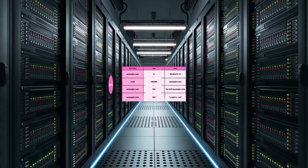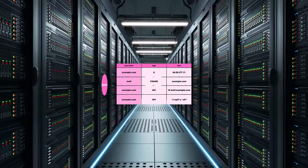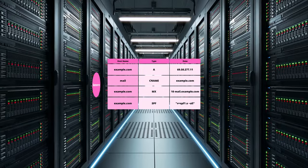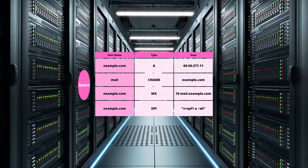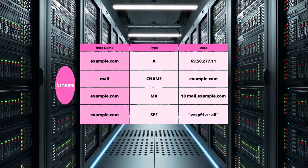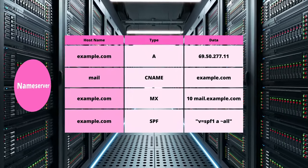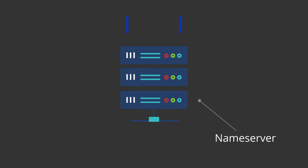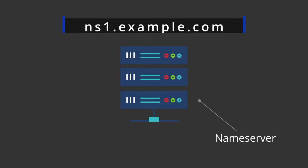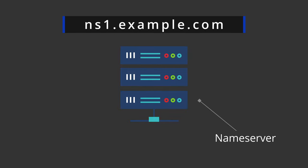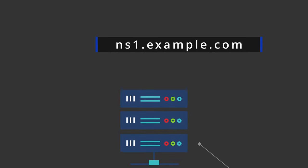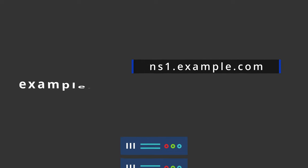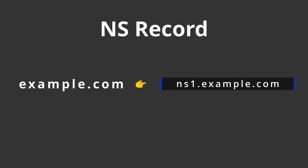Simply put, a Nameserver is a physical server that stores the individual DNS records for one or more domain names. Every Nameserver has its own domain name that is usually a subdomain starting with NS, and that is the purpose of an NS record, specifically to associate a domain name with its Nameserver.